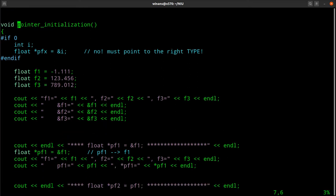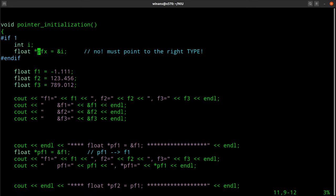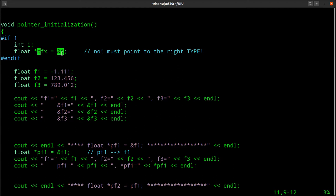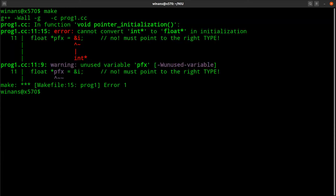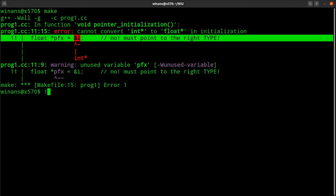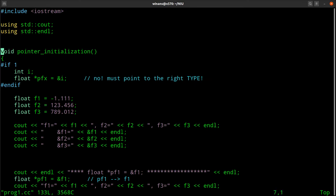This function comes up here and does this. Just for a demonstration, I'm going to go ahead and compile this - it will fail. I've got a thing called PFX that is a pointer to a float, and I'm initializing it with the address of a variable called I, which is an int. The compiler says it can't convert an int star to a float star. So don't do this.